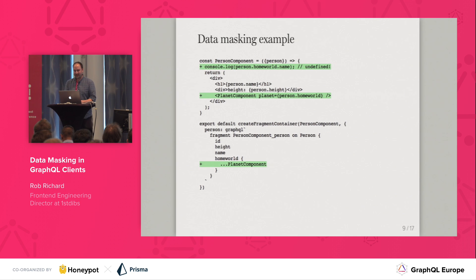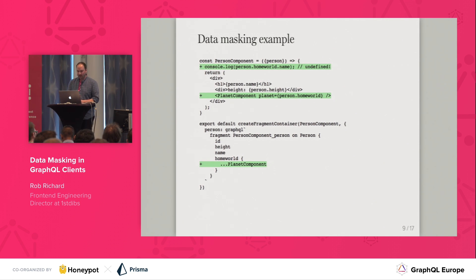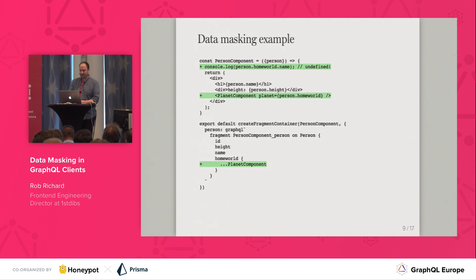does not have access to the data requested by the planet component. The data masking feature will prevent parent or sibling components from accessing fetched data that was not defined by their fragments.